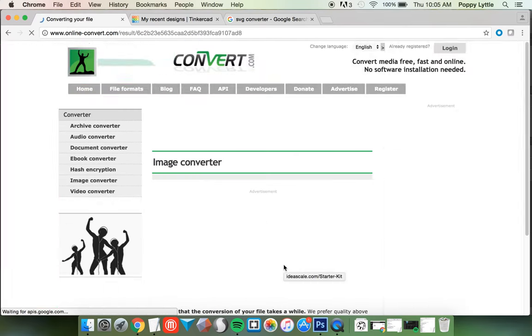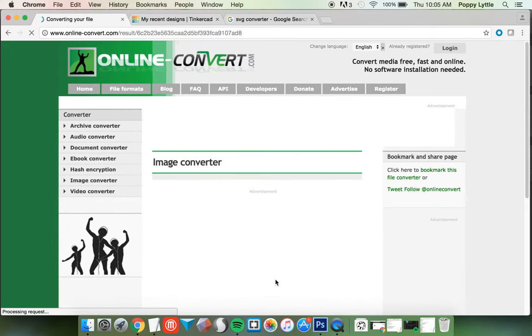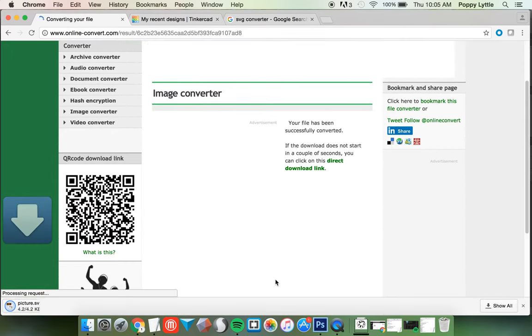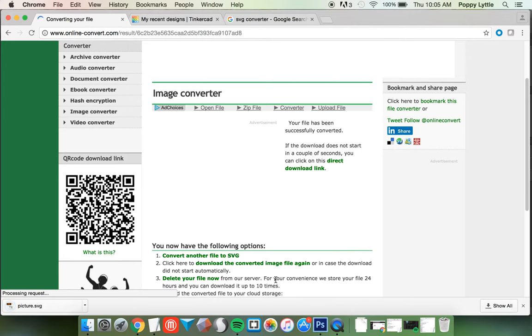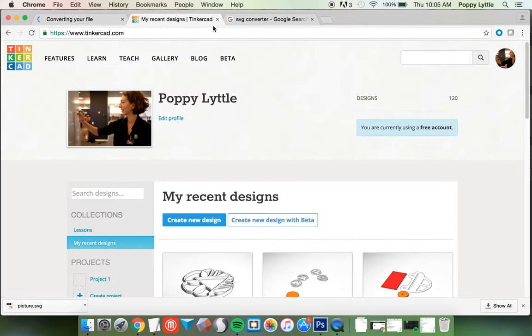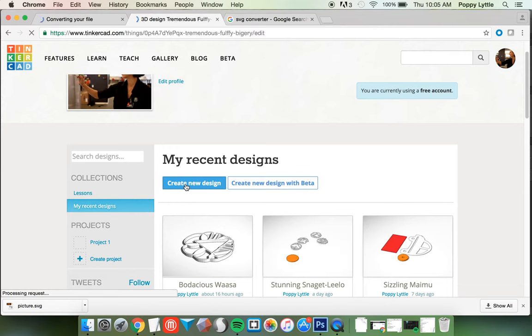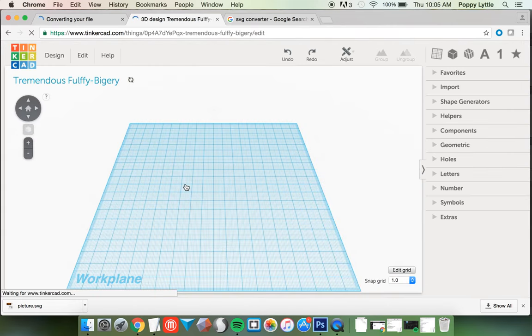Now when you take a JPEG and convert it into an SVG, the file type or the file size is going to be really large. Like, we'll see. I'll show you in a sec. So my picture is downloaded SVG. I'm going to create a new design in Tinkercad. Sorry, I went over to Tinkercad.